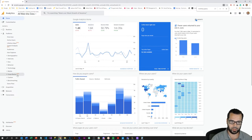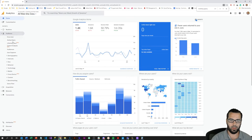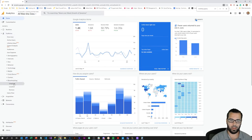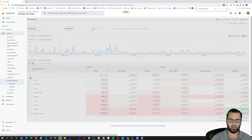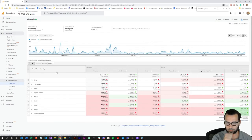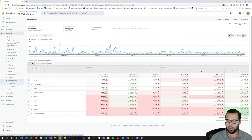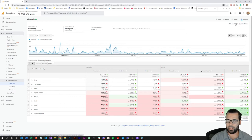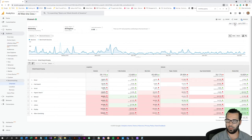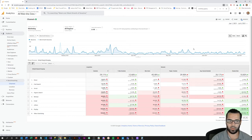And then we'll come over here to the audience report and look under benchmarking here and then channels. So I've swapped my date range to year to date, January to July 6th, but you can check this like first quarter of the year, second quarter of the year, basically any date range you want and understand benchmarks within your industry.